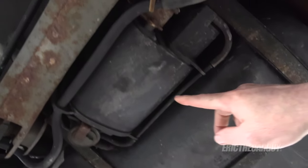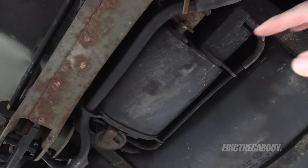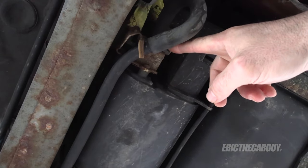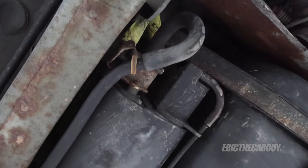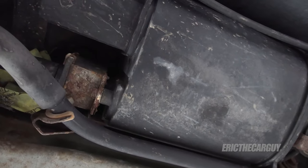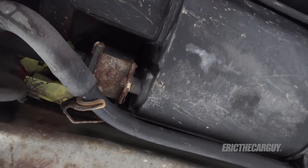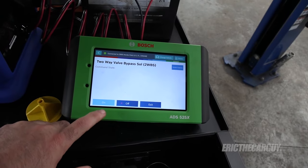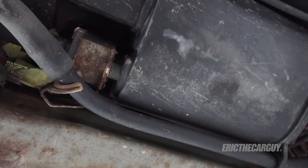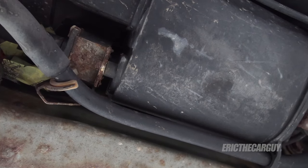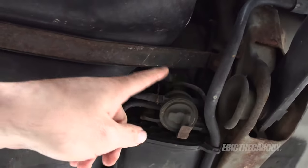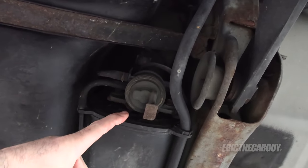We're now underneath the vehicle behind the fuel tank. This is the charcoal canister, which is part of the evaporative emission system. This is the two-way valve on the canister — also an electronic valve. I'm going to activate that one now and see if it works. I commanded it on and I did hear it — just that little tap is all you might hear. It doesn't sound great, but it does sound like it's working.